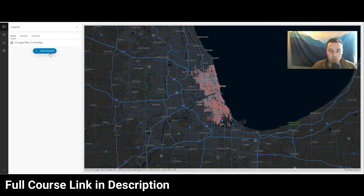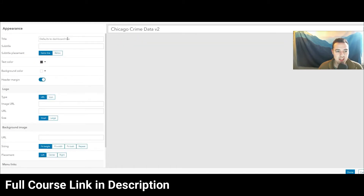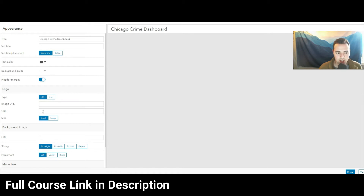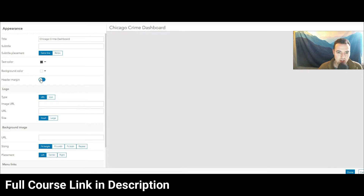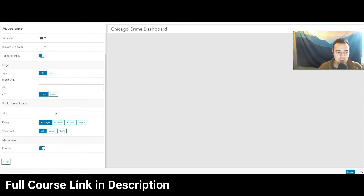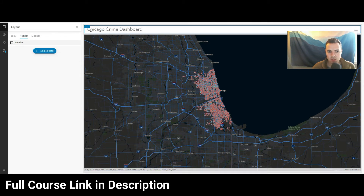Let's start out with a header — go ahead and hit add header. Right here, this gives us the dashboard default title, but I can change that. So I'll call it Chicago Crime Dashboard. I can also put in a subtitle, change the text color, add a logo by linking to an image, and put in a background image on the header as well. You can also add a link at the bottom — pretty customizable. Let's hit done and you can see it sits right on top.